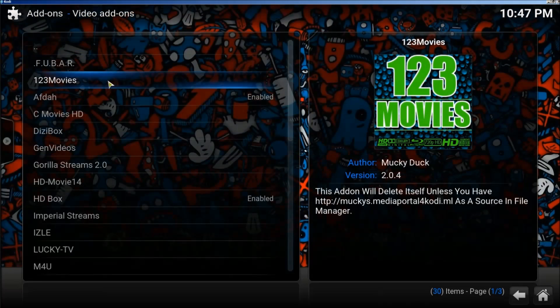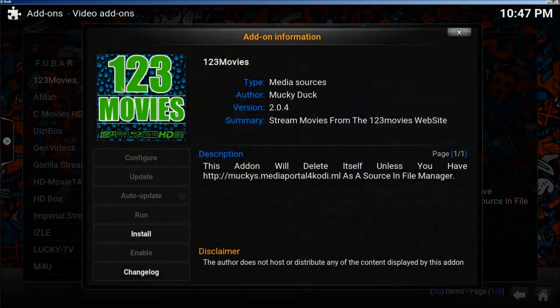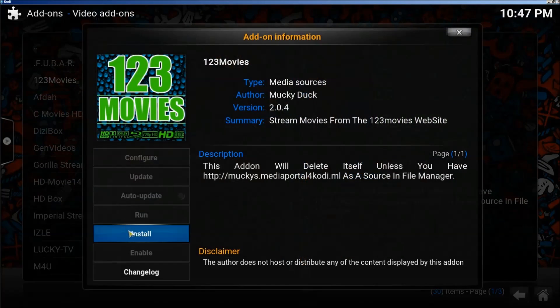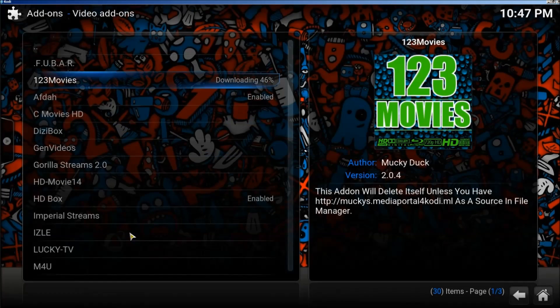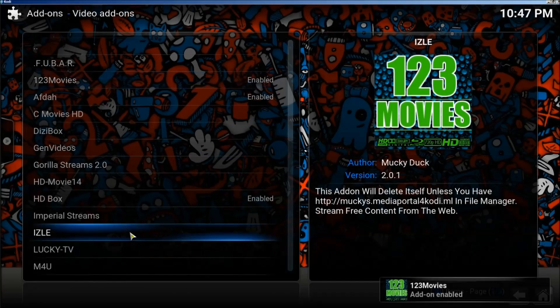123 movies. Click Install. All right, now it's installed.